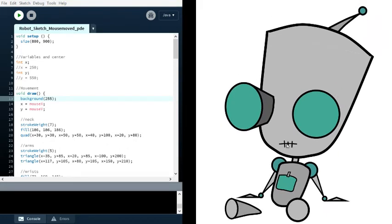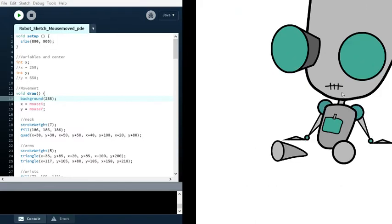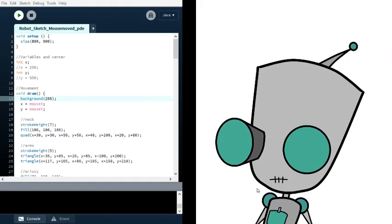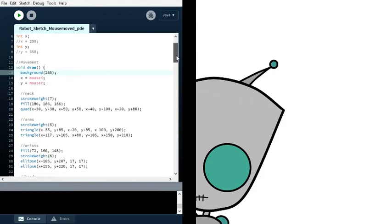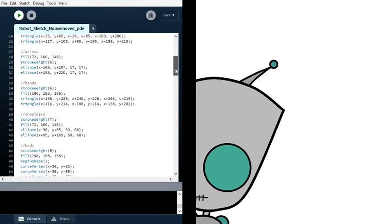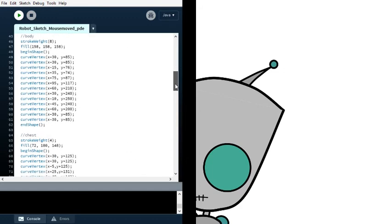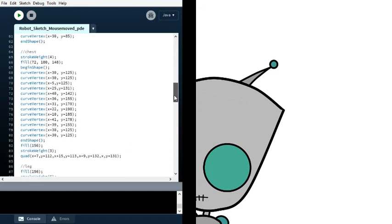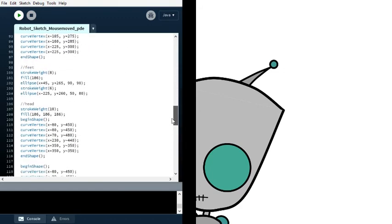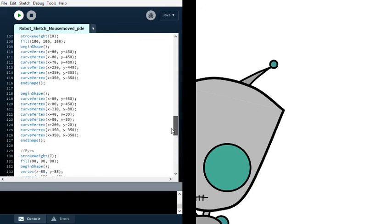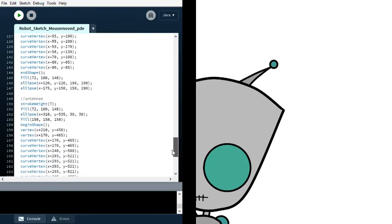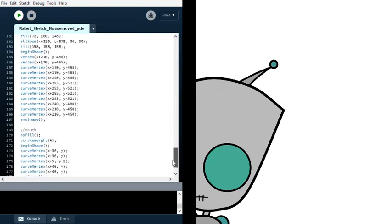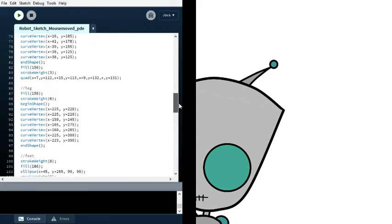But once you look at the coding that I did to actually create it, it's a little bit more complicated. You can see multiple curve vertexes throughout the entire thing. In total there's 182 lines of coding just to make this simple robot here.